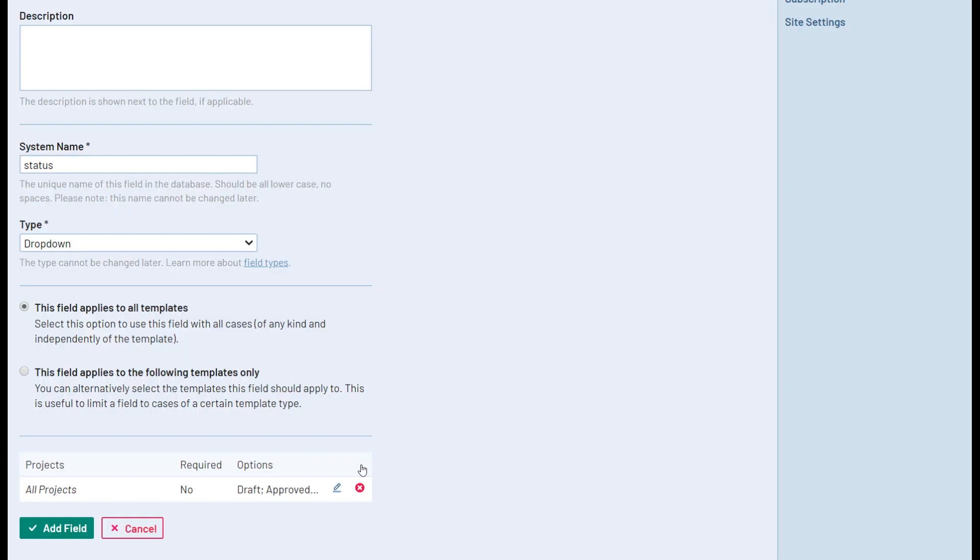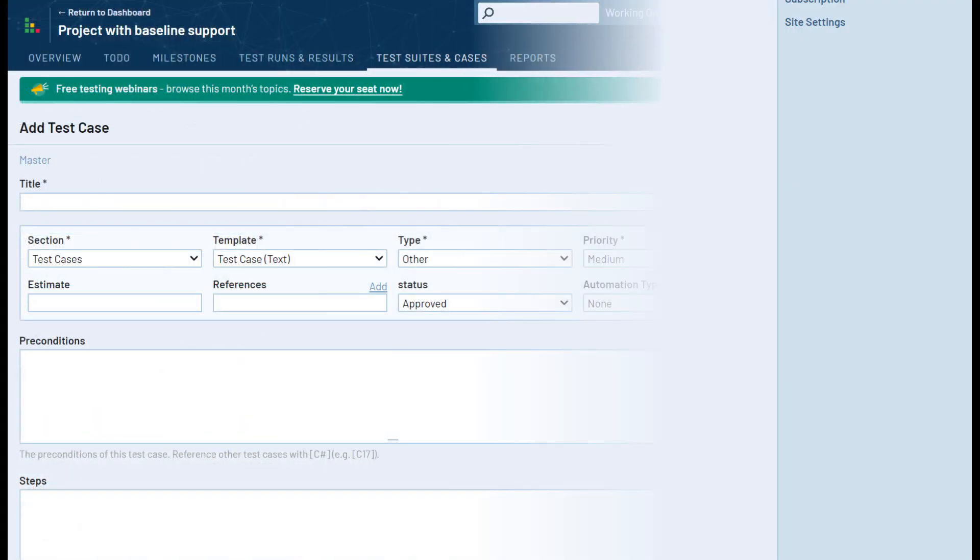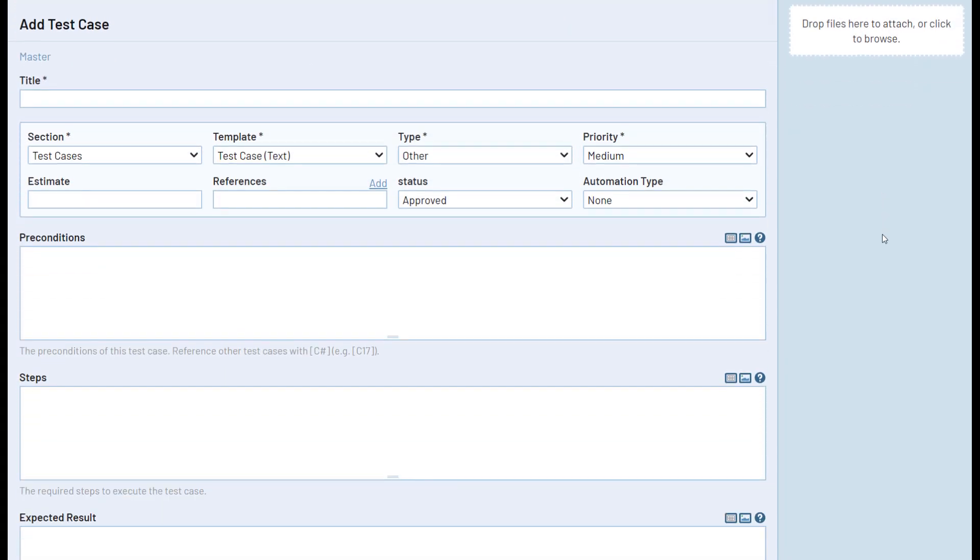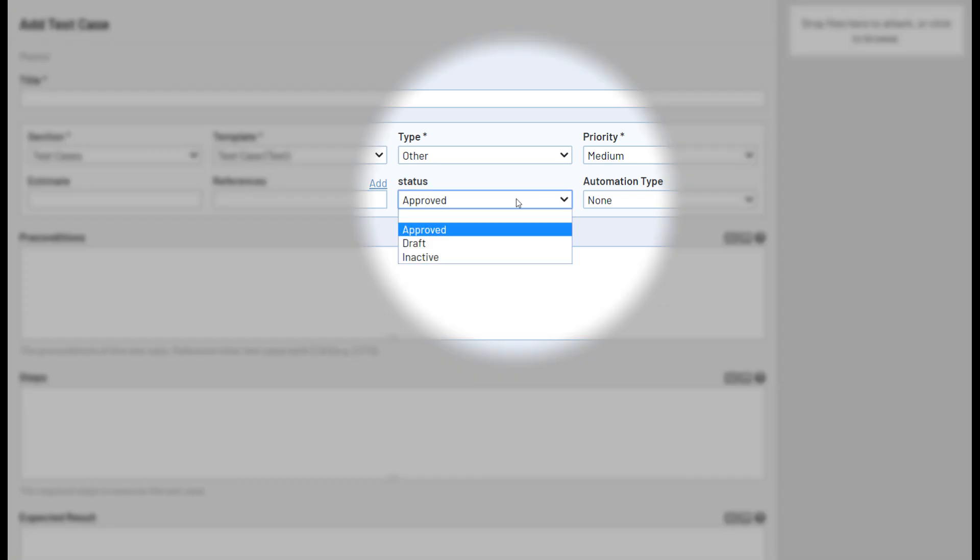With that added, if we open a test case in which the custom field is present, we can see the new field is available to use.